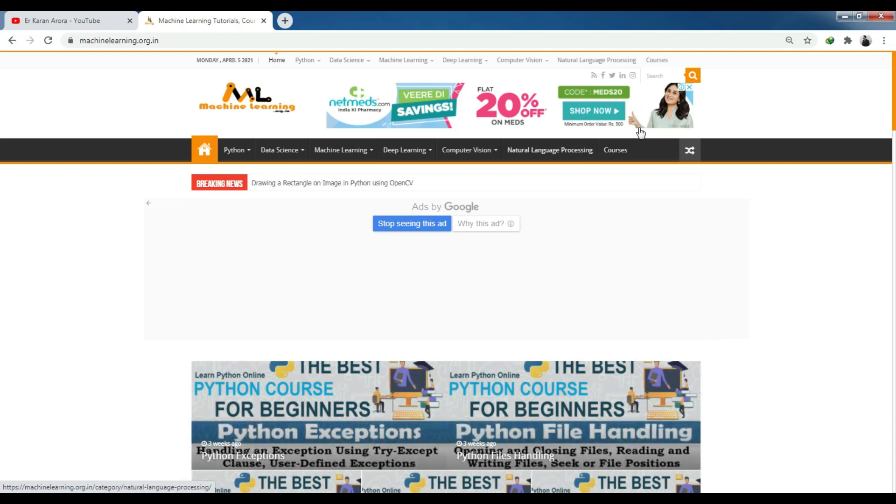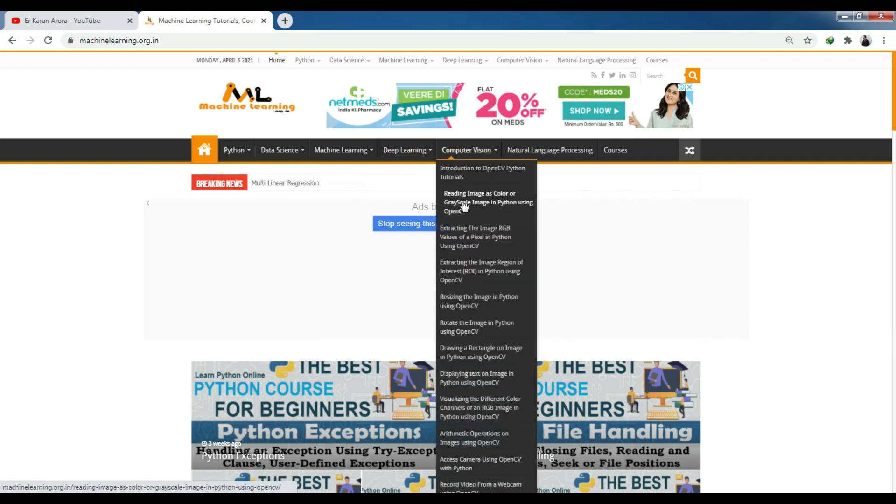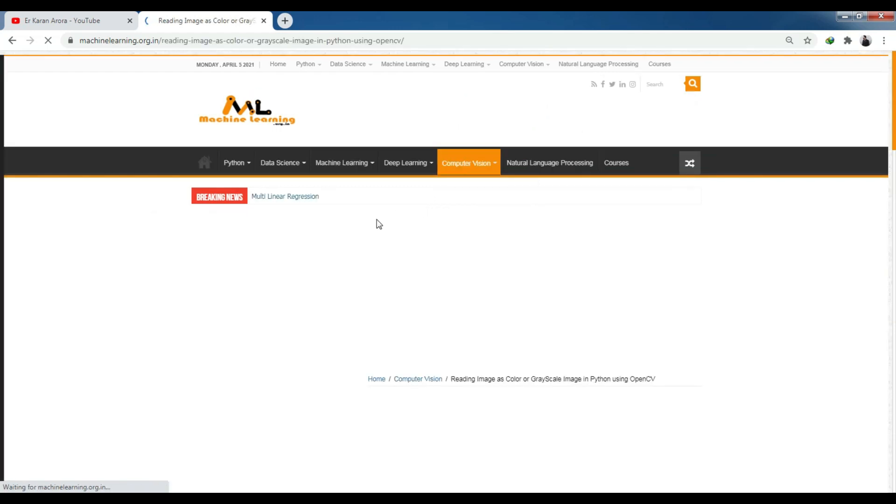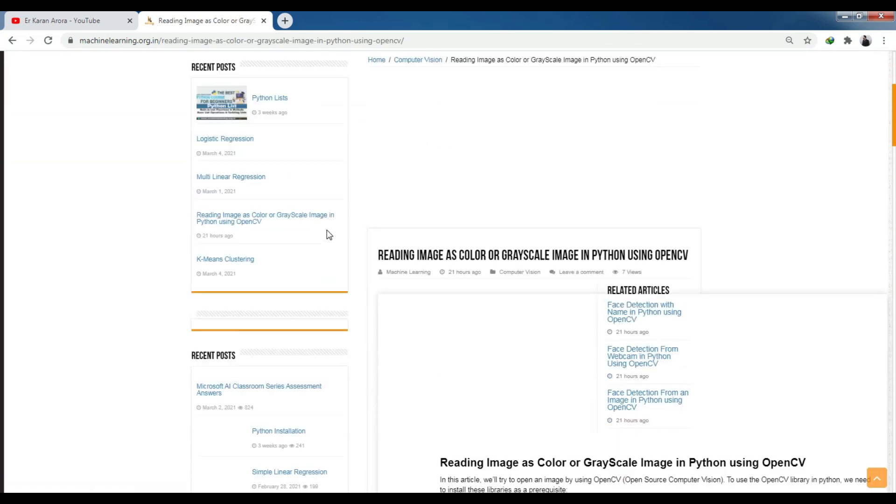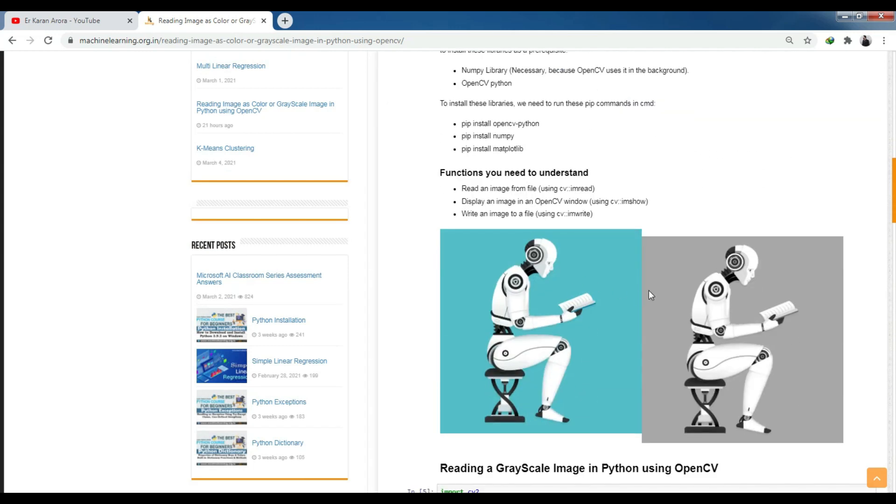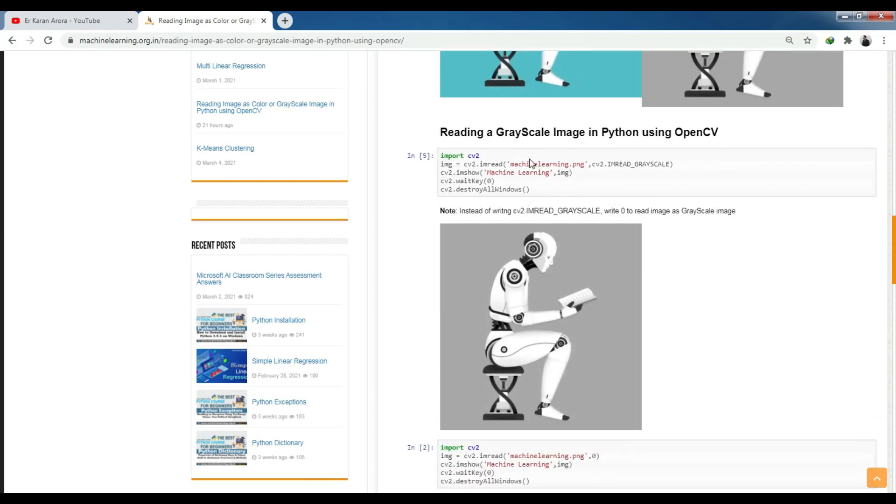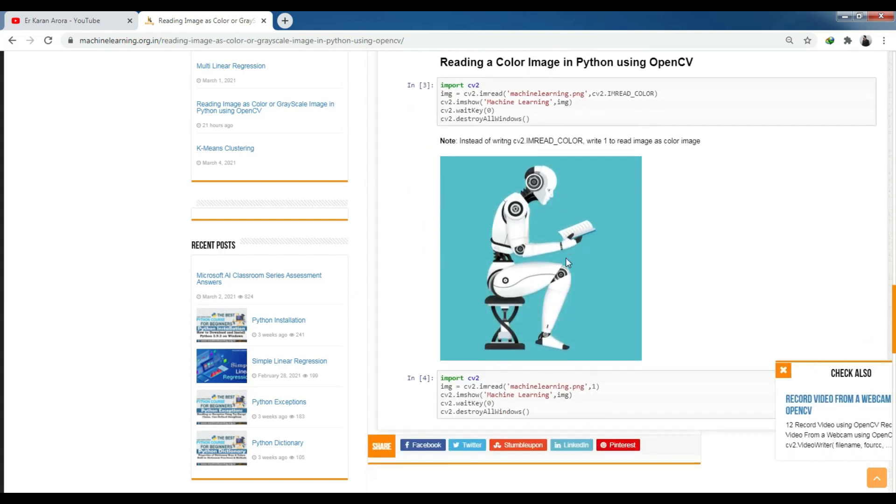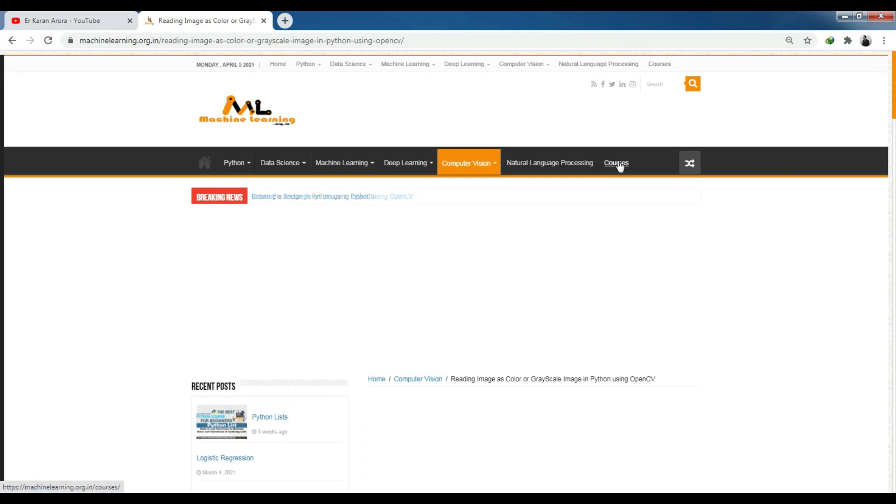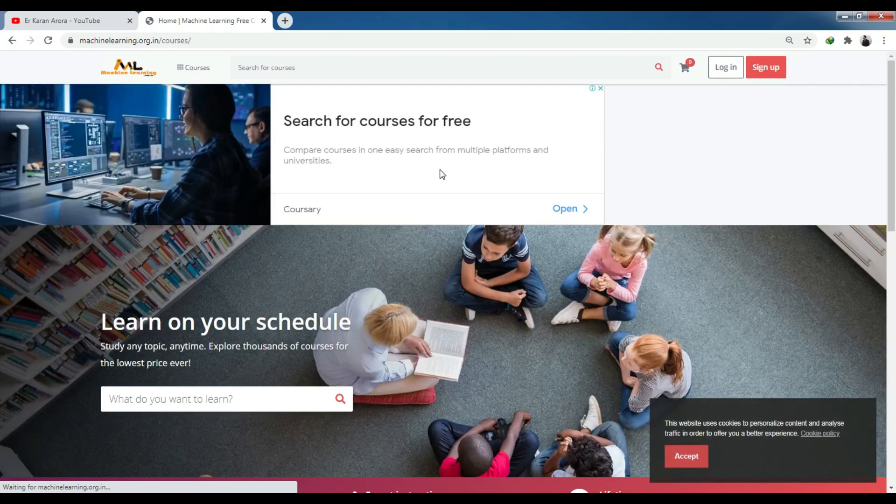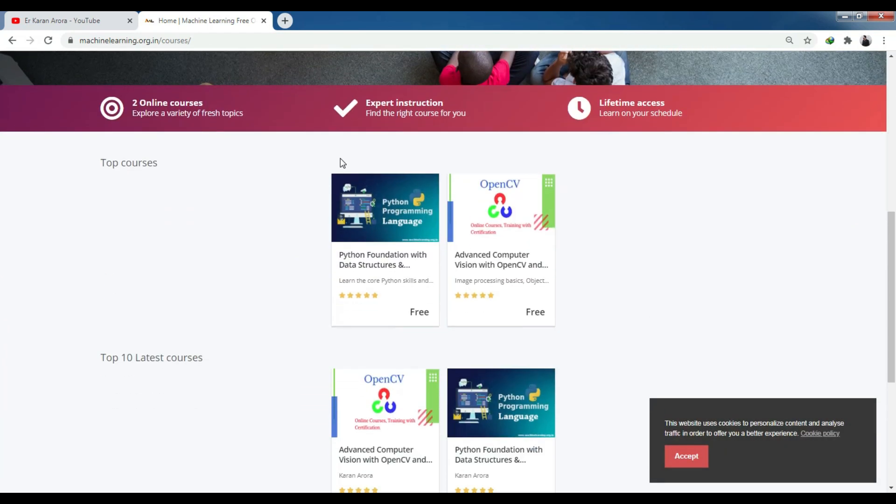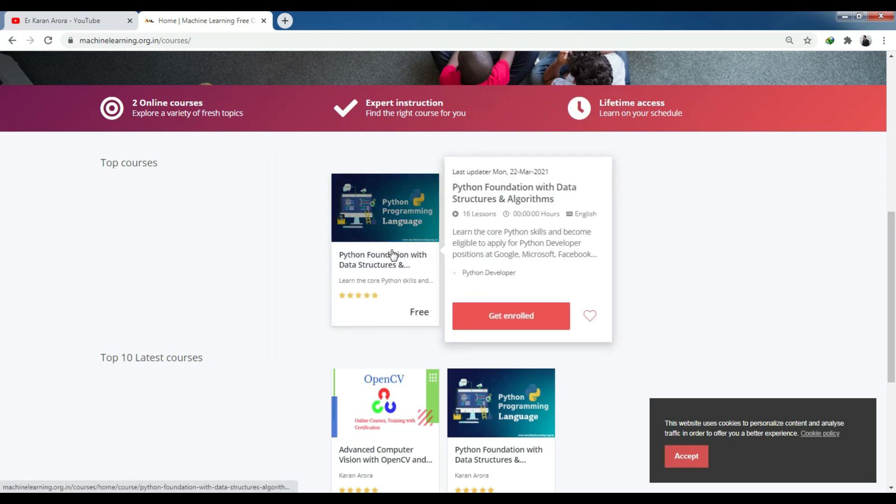If you open computer vision, you can see how you can read images, convert to grayscale, make color images, and many more operations. You can go to the website where you have two courses - Advanced Computer Vision with OpenCV and Python, and Python Foundation.